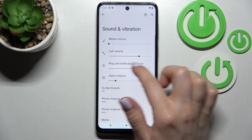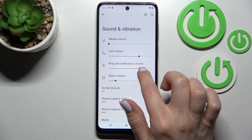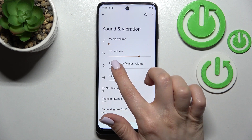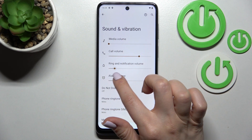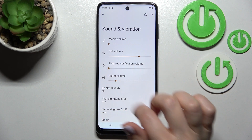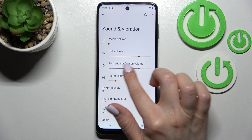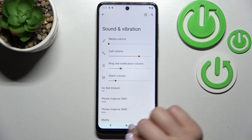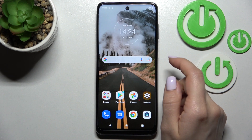Here you will see the Ringtone and Notification Volume panel. To change the ringtone volume, swipe the dot to the left or to the right side, and by this way you can change the ringtone volume of your device.